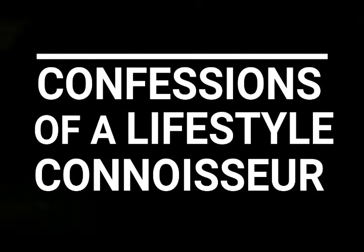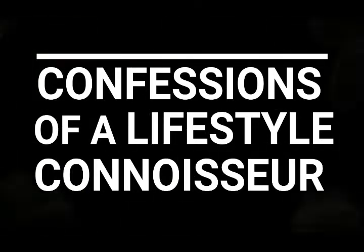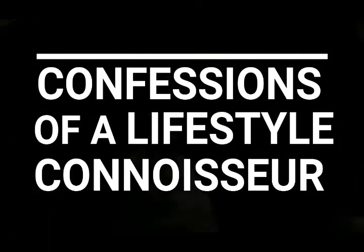These are confessions of a lifestyle connoisseur. I'm pretty sure you've never felt this kind of rule.